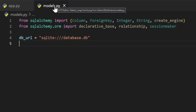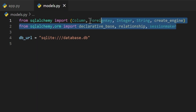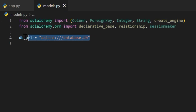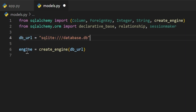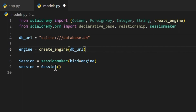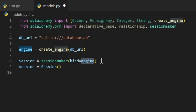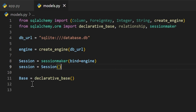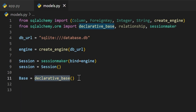We'll get into our models.py file. We have our imports at the top, our database URL which is using SQLite, and then we create an engine from our URL to connect to it. From here we create a session binding to our engine so we can perform transactions, and we get our actual session object from calling the session class. Then we set our base equal to declarative base, which will be used for our classes so we can easily create columns.